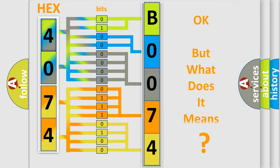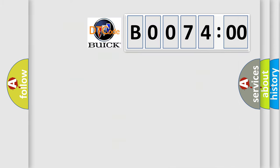The number itself does not make sense to us if we cannot assign information about what it actually expresses. So, what does the diagnostic trouble code B007400 interpret specifically?